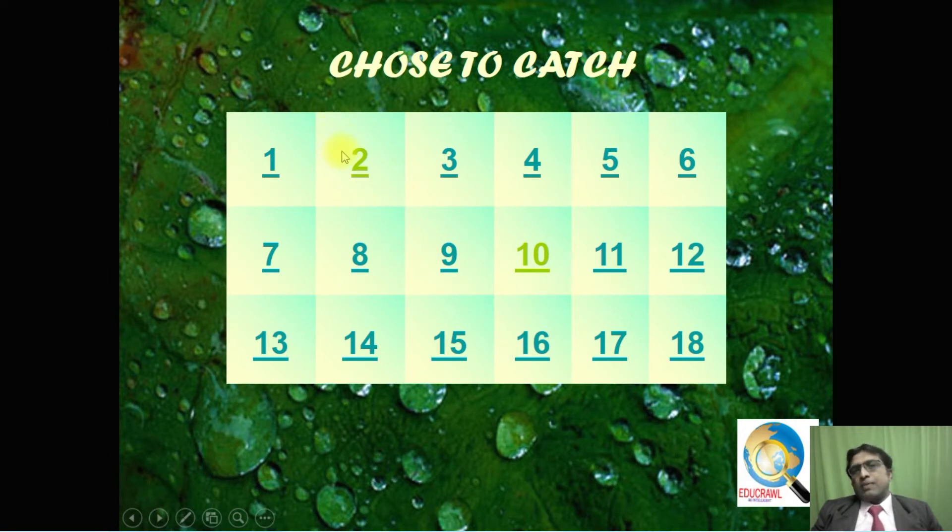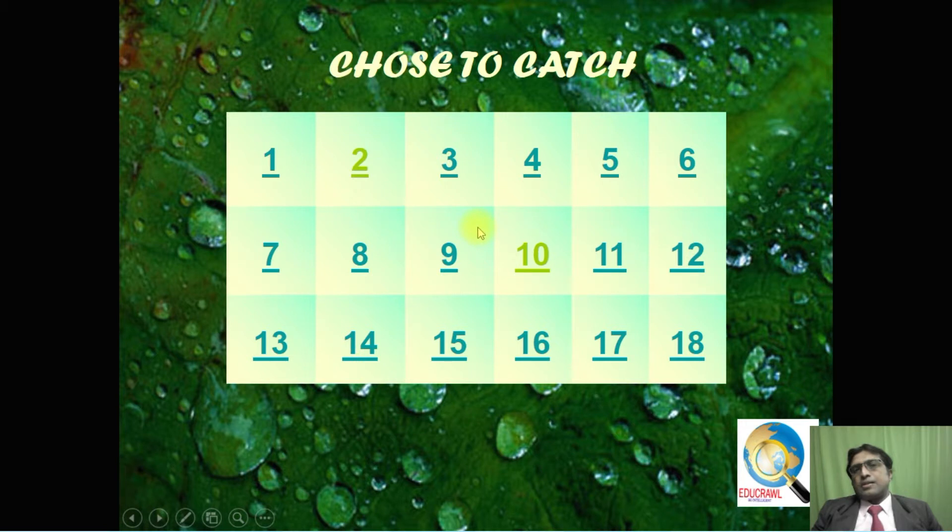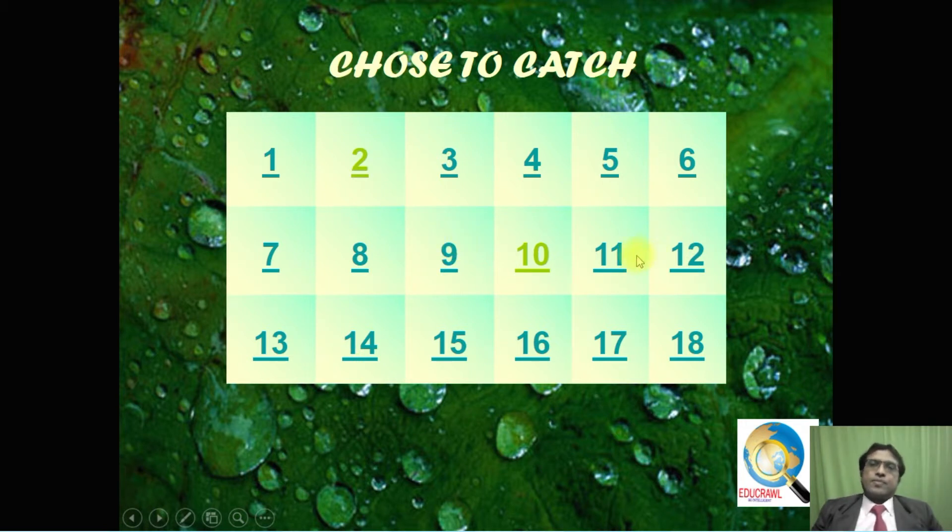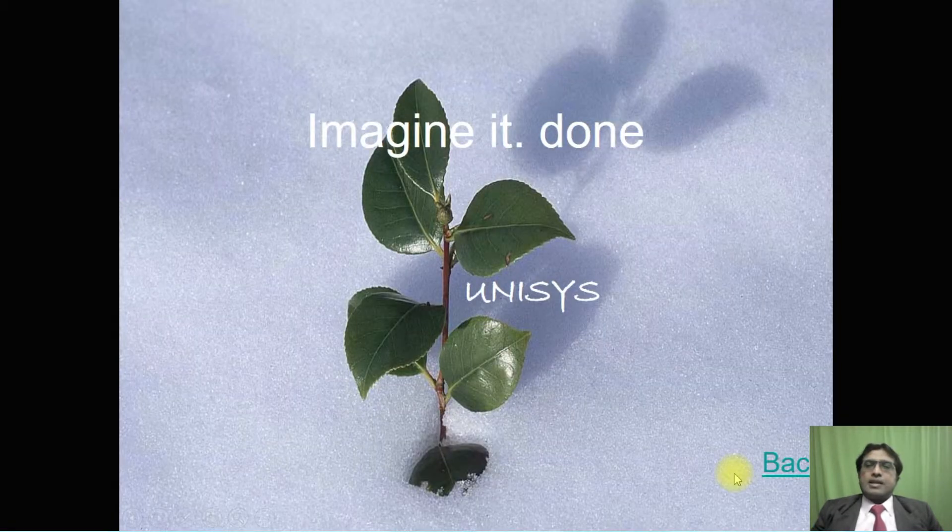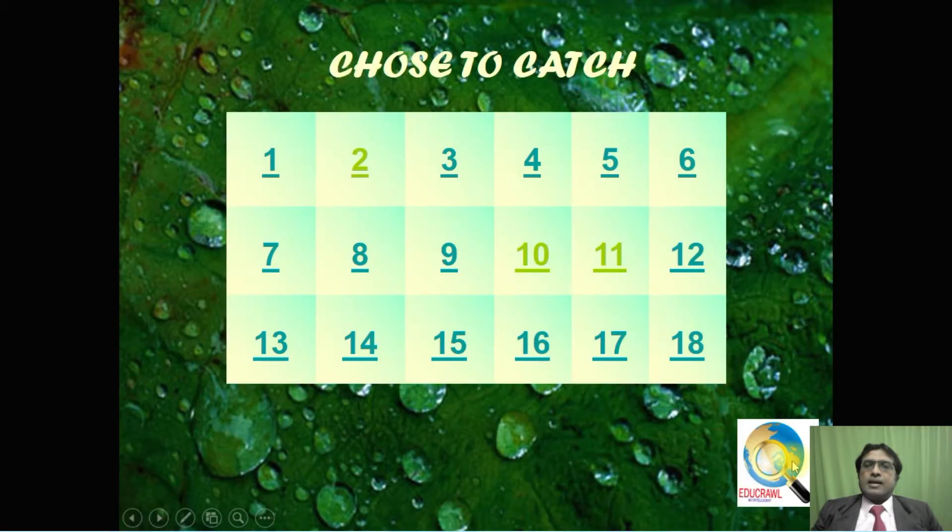Once you click back, now two teams have selected number two and ten, so these two are in different colors. The other teams can select other slides.